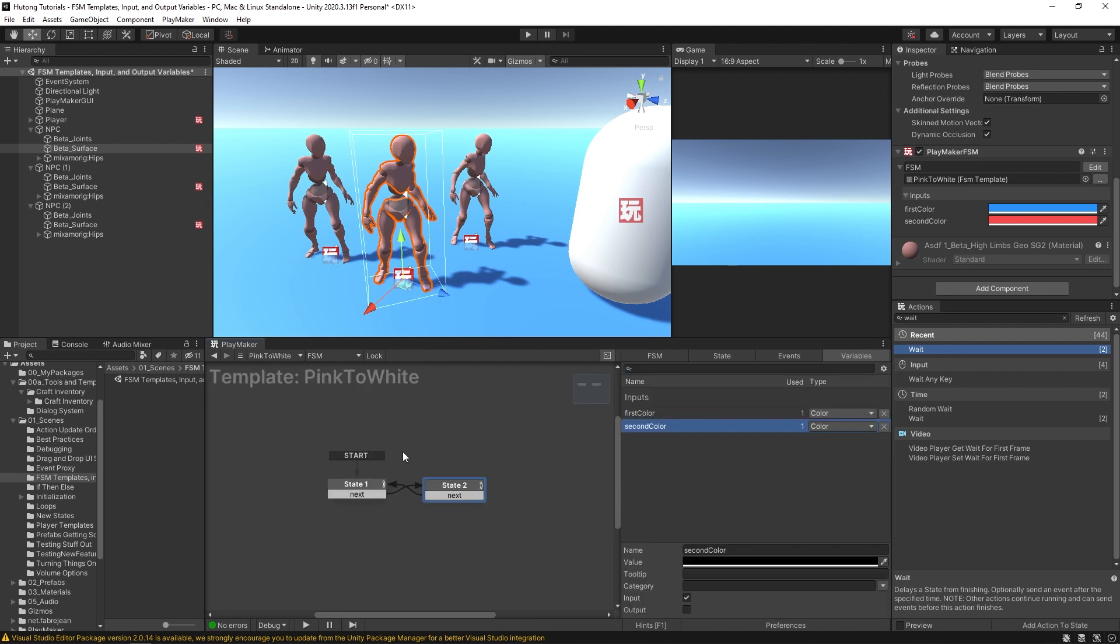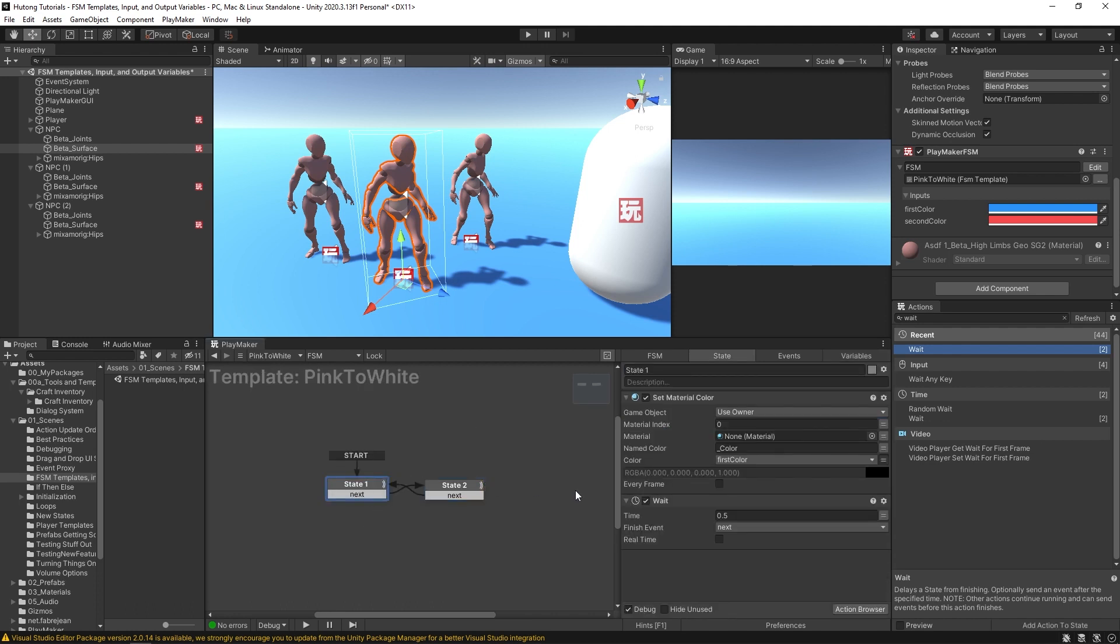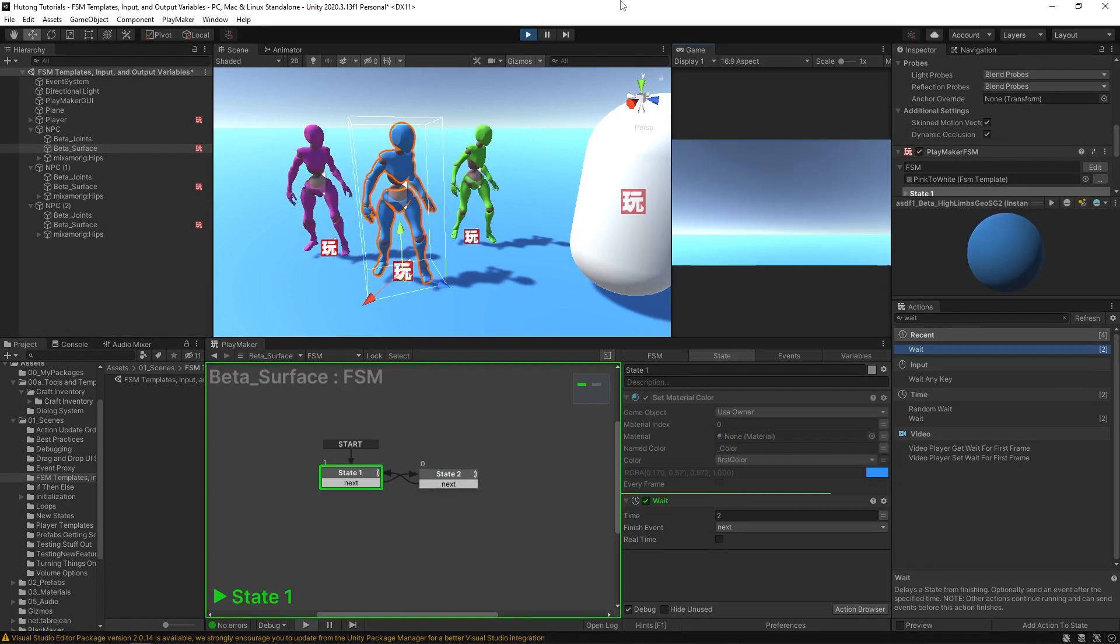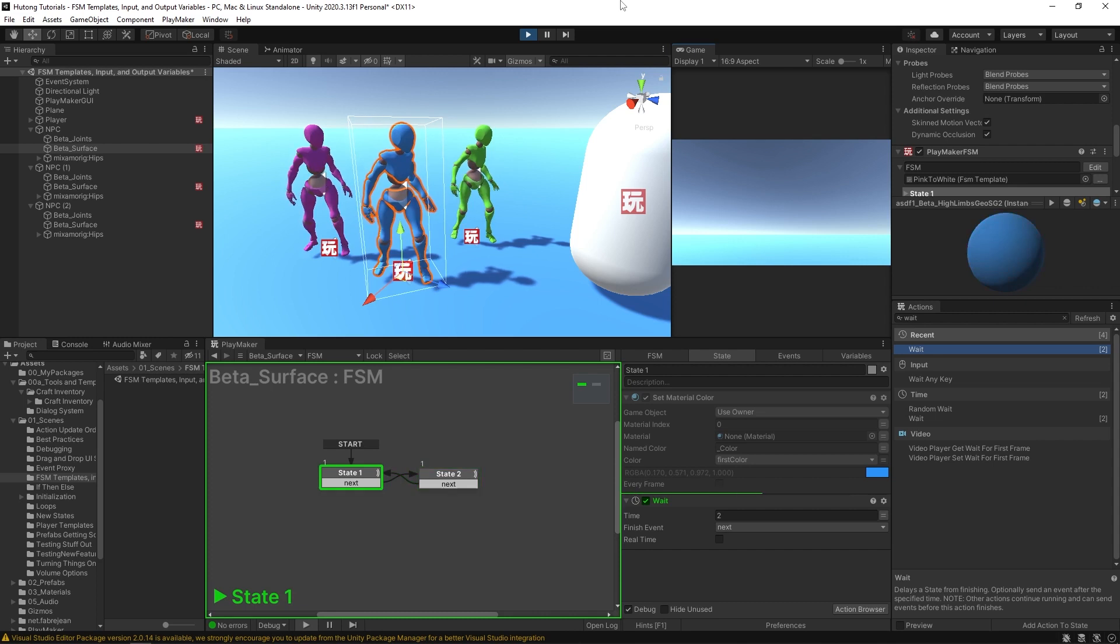And what's cool about this is that now they have their own individual properties with that template. I can still make changes to the overall design of that template, so if I come in here to edit it and I go to that first state and I say let's wait two seconds, so it'll be in this first color for two seconds, and then in the second color for only half a second.